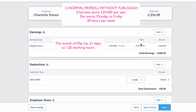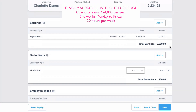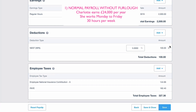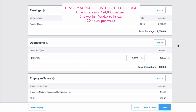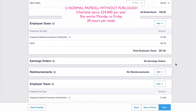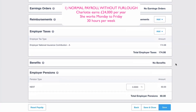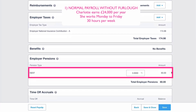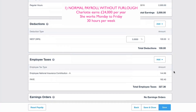Xero calculates an hourly rate behind the scenes, which varies month to month. We have a monthly salary line, and looking at pensions: the employee deduction is currently 5%, so as we'd expect that's £100. Scrolling down, the employer pension amount is 3%, so that's £60. That's the payroll if Charlotte is paid as normal.